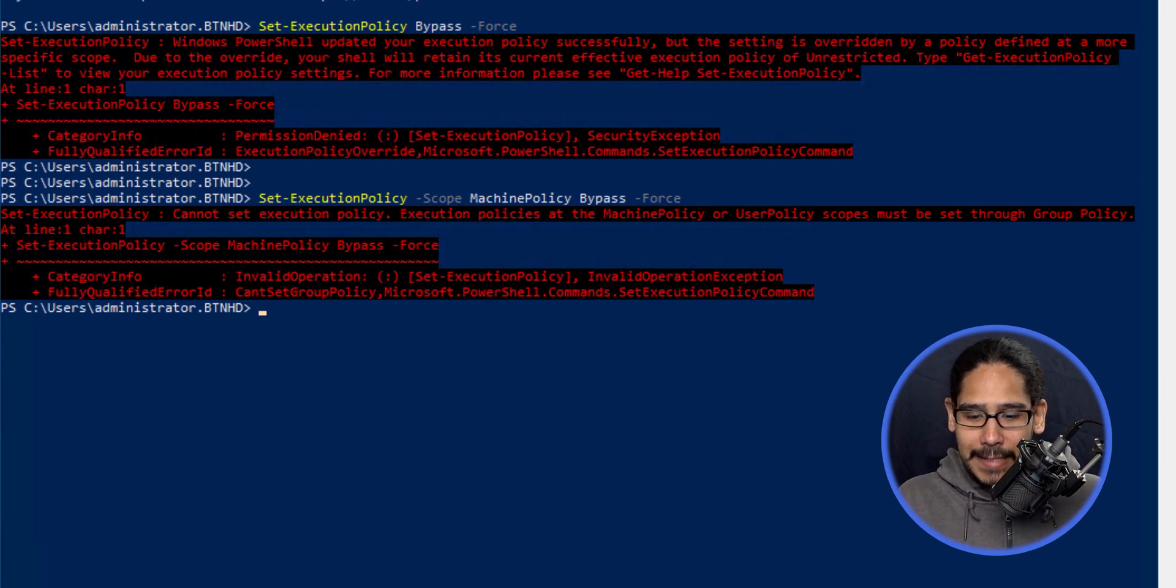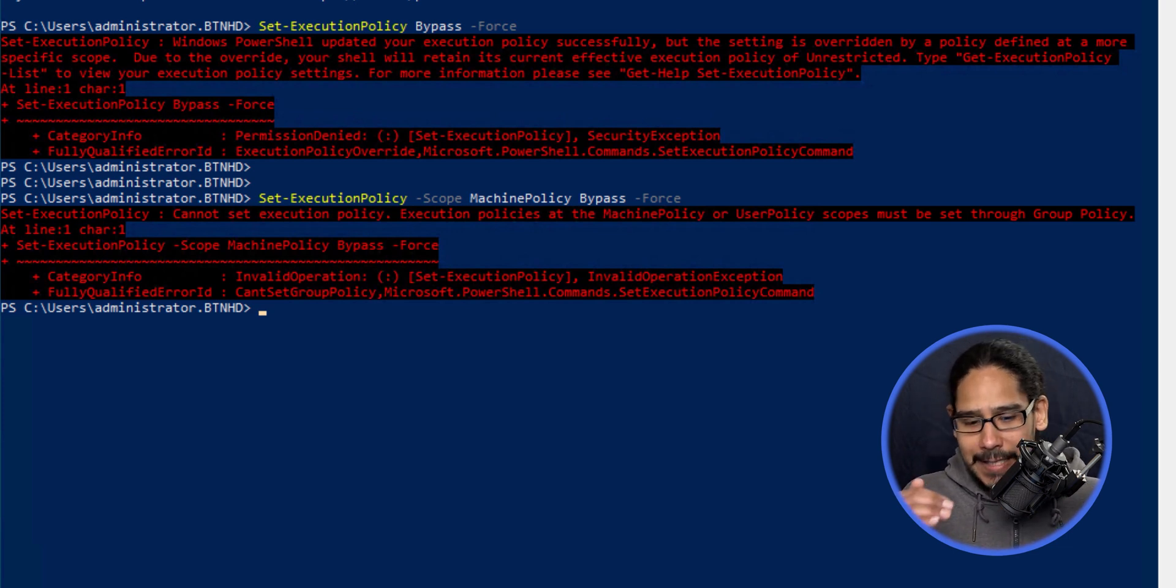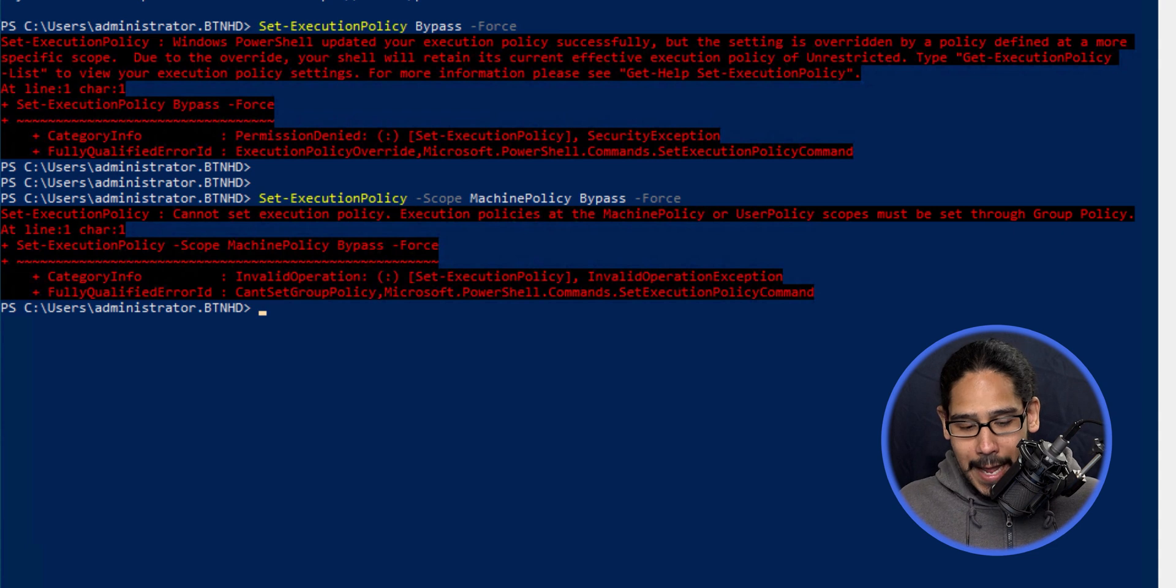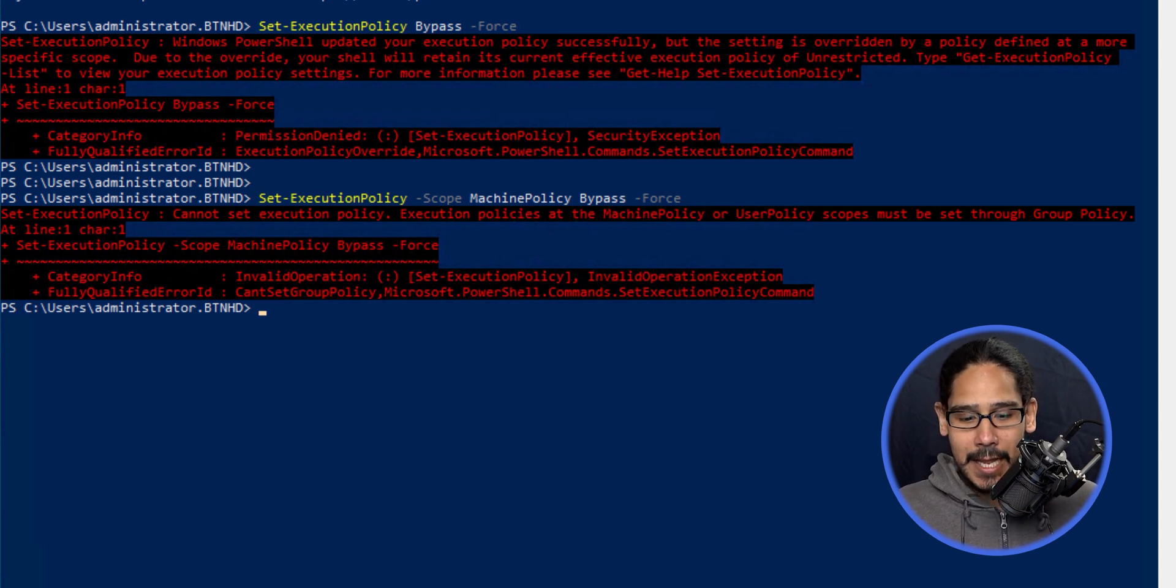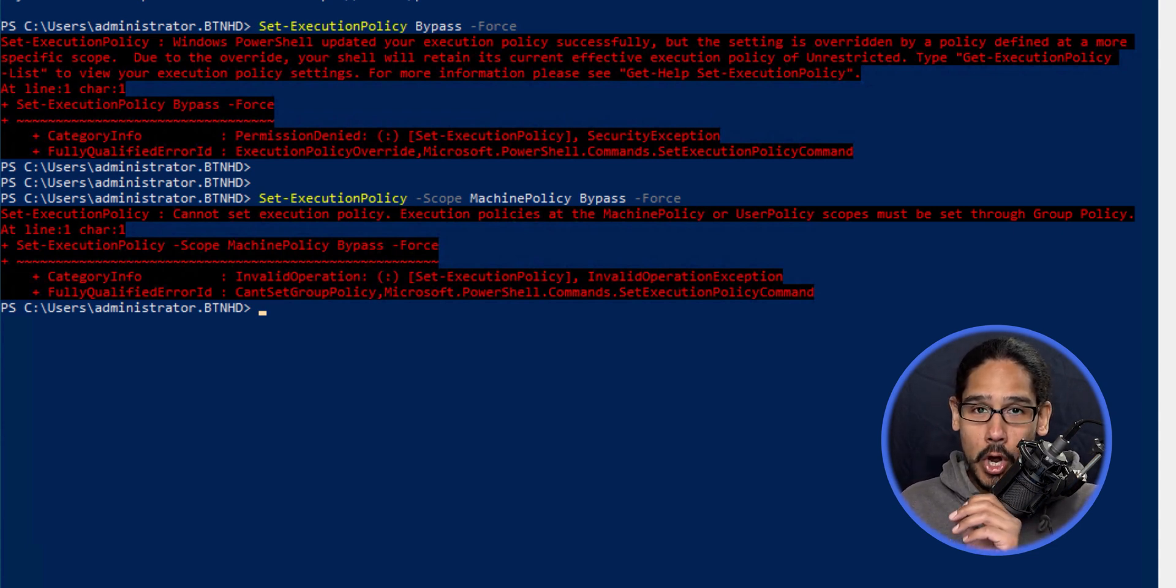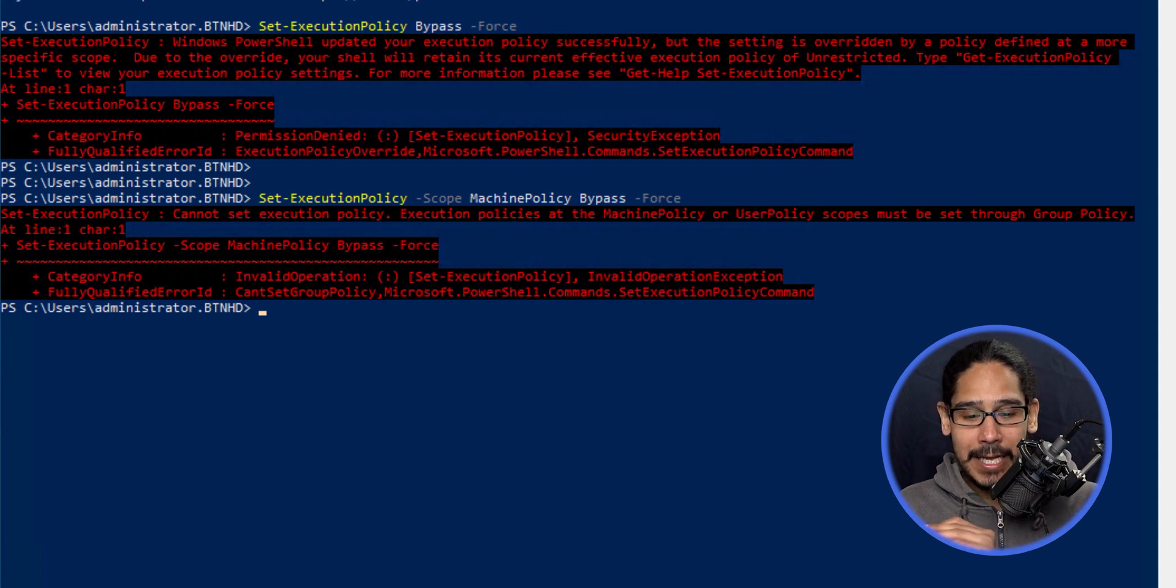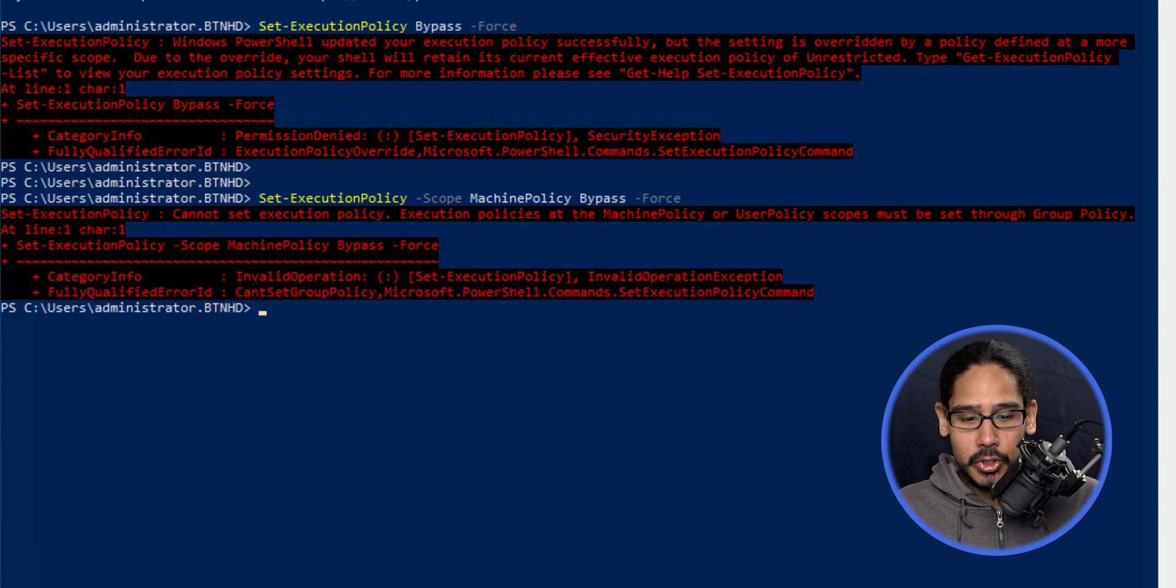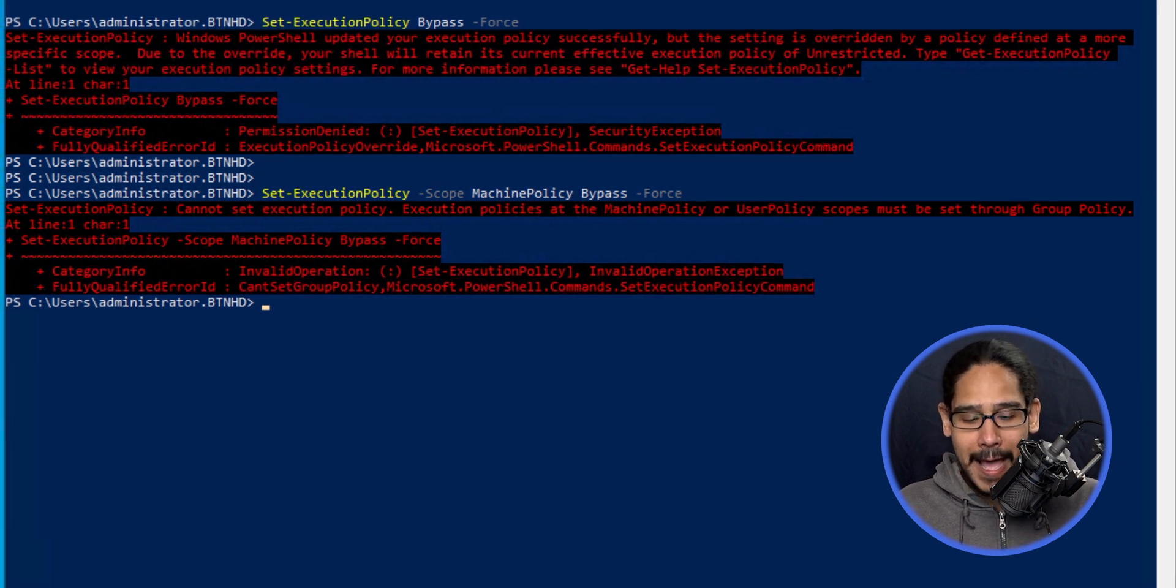I don't like seeing errors; I like everything to be clean. After some investigation, I found there's a particular local group policy you need to set on Windows 10 to force the bypass.